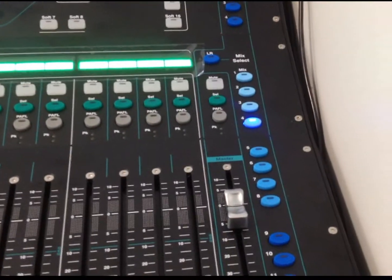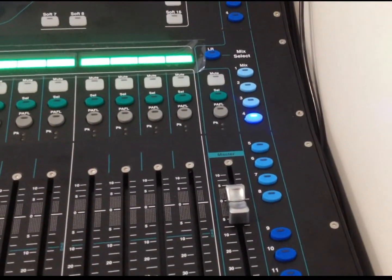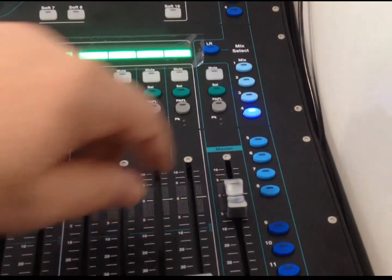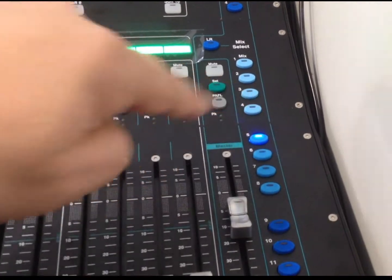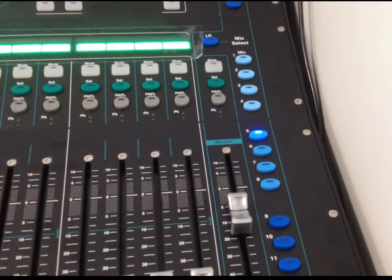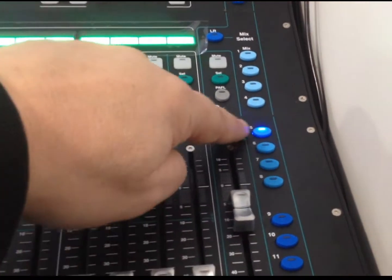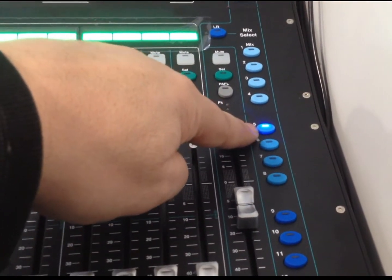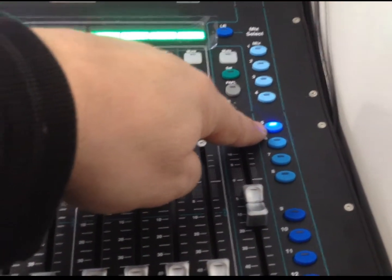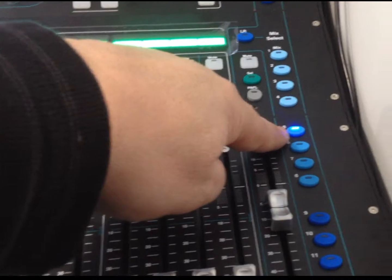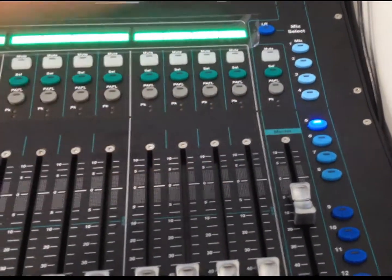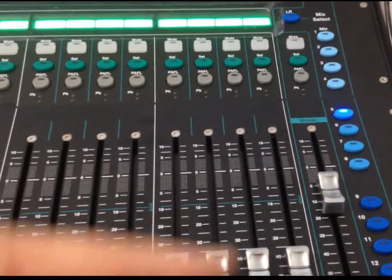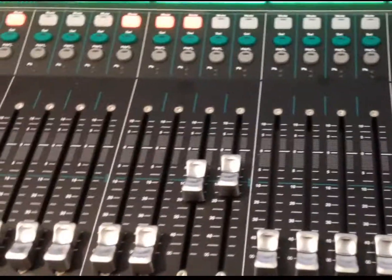Then, the last, some of the other ones here, line, or mix five, is for our going out to the computer for recording. Again, the master, and the one that we're primarily going to be used for recording is going to be the pastor's mic.